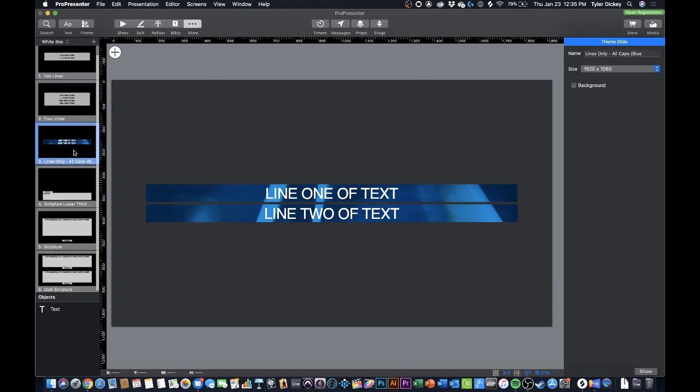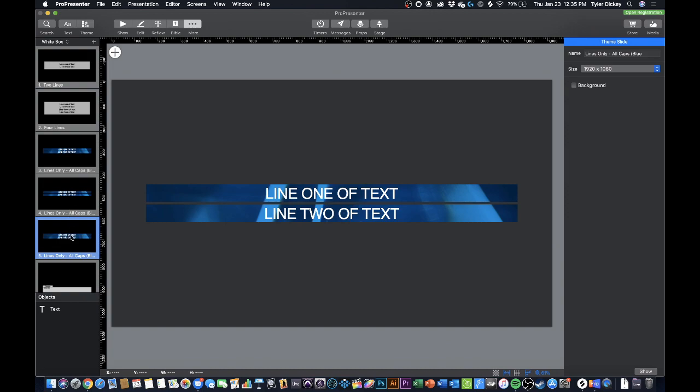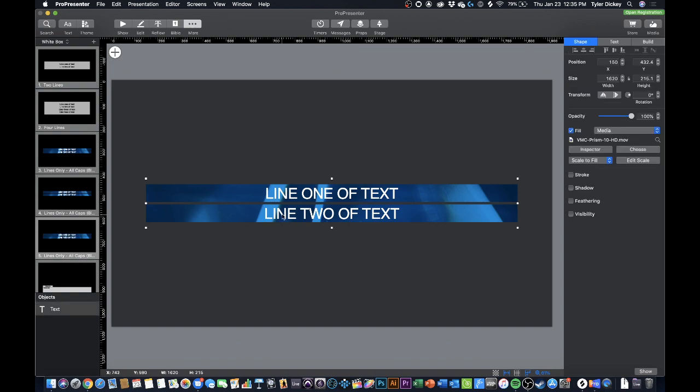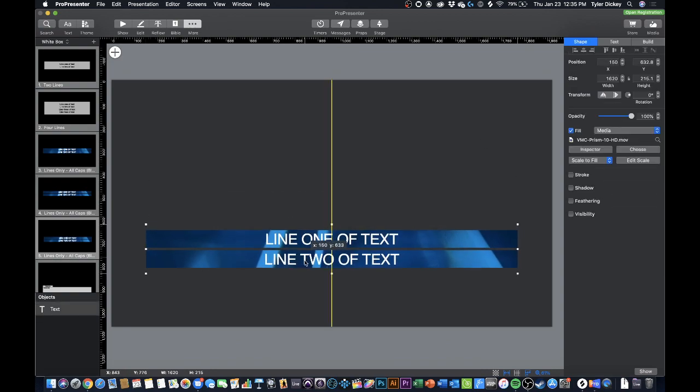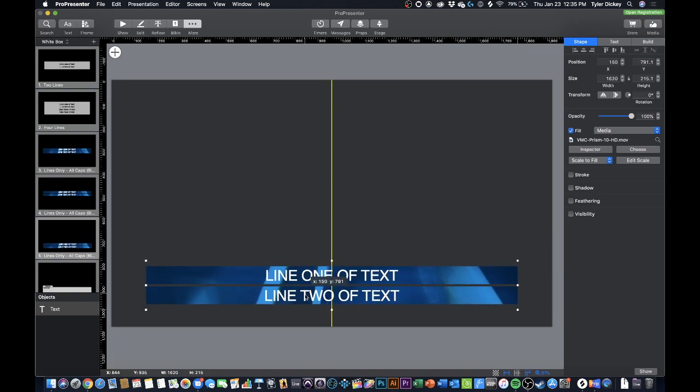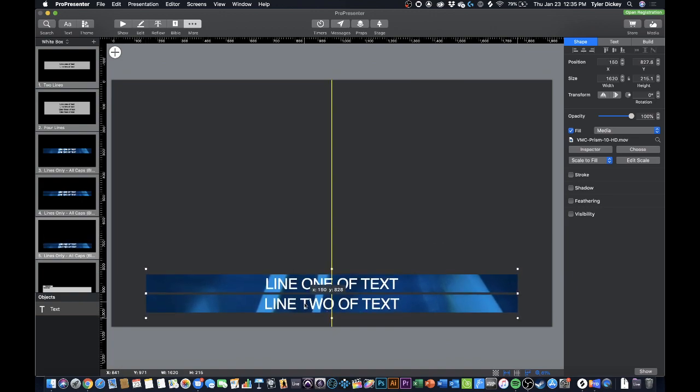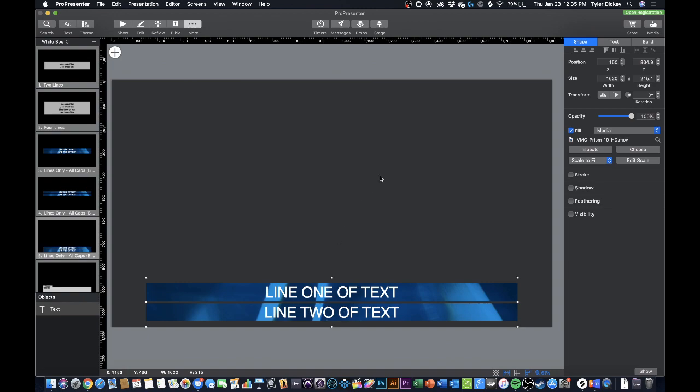And you know what I really like the background that I came up with in the last video so I'm just going to duplicate this. And now in this duplicate I'm going to call this a lower third. I'm going to add that to the title. So now I know that this is a lower third and I'm going to move this down to the lower third section of the screen.